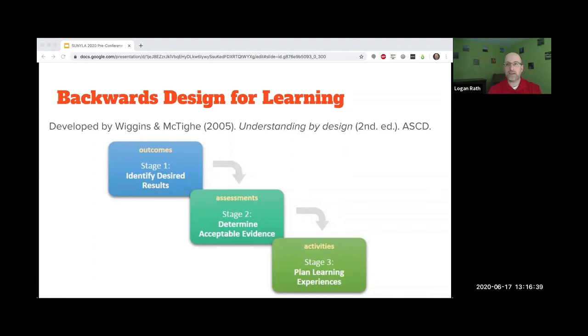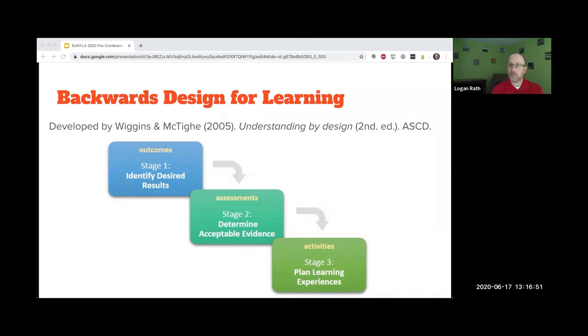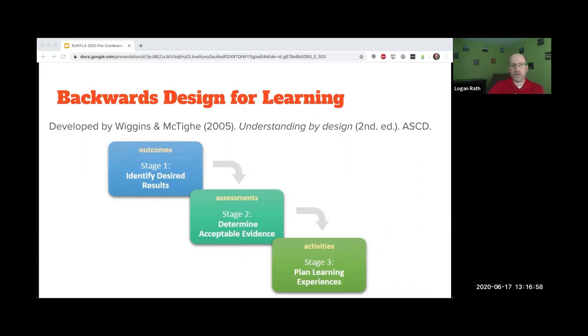The only acceptable evidence I can come up with in that class might be: can students find two articles? Can students explain why they chose the keywords they chose? Maybe they're doing it in writing. Maybe I'm using a classroom response system and polling people.